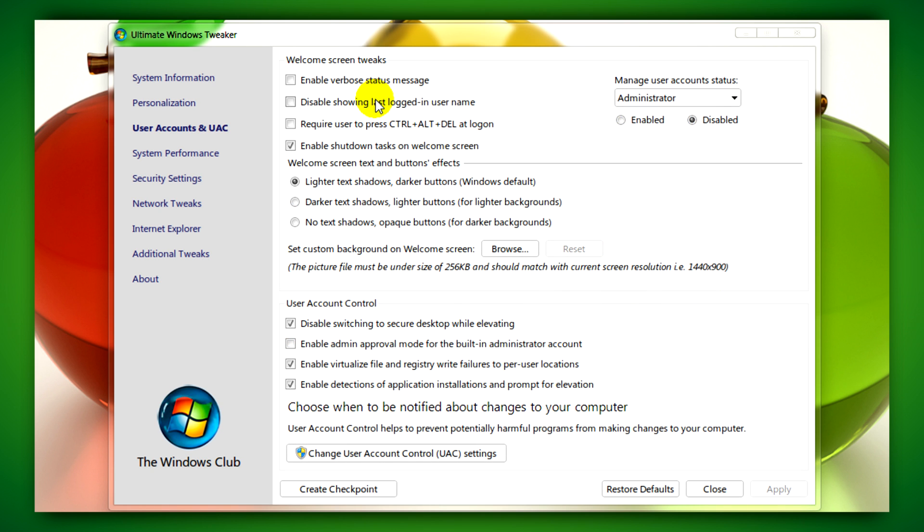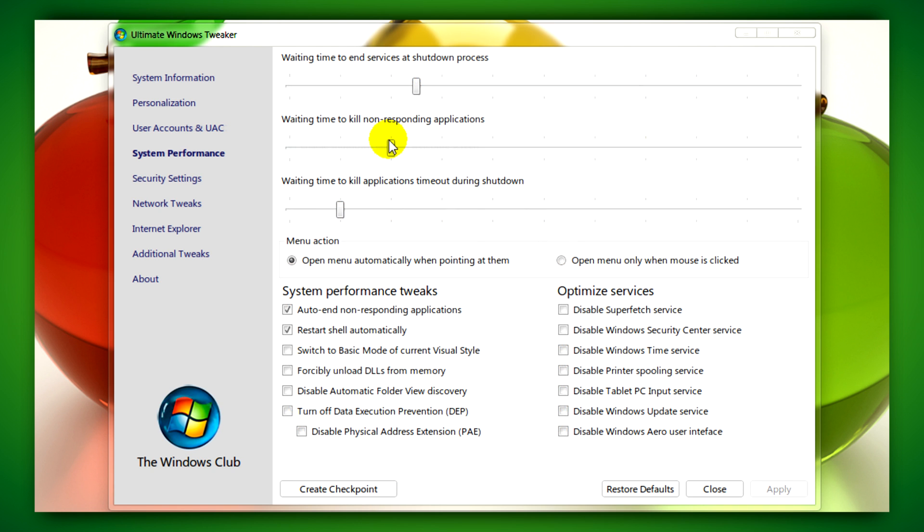Clicking on User Accounts and UAC will allow you to change your user account settings and UAC.